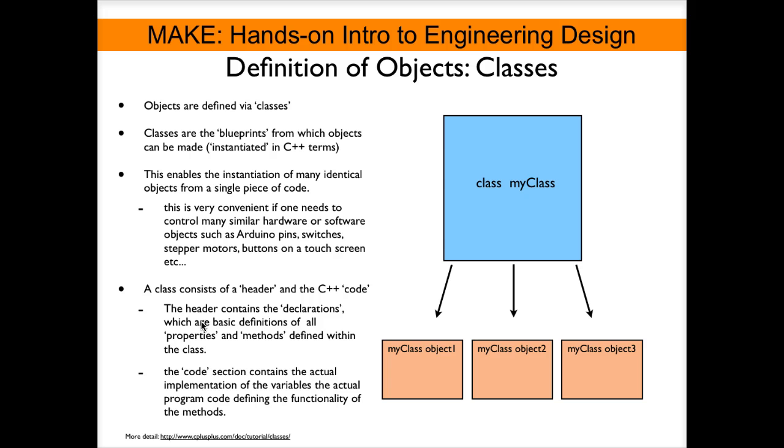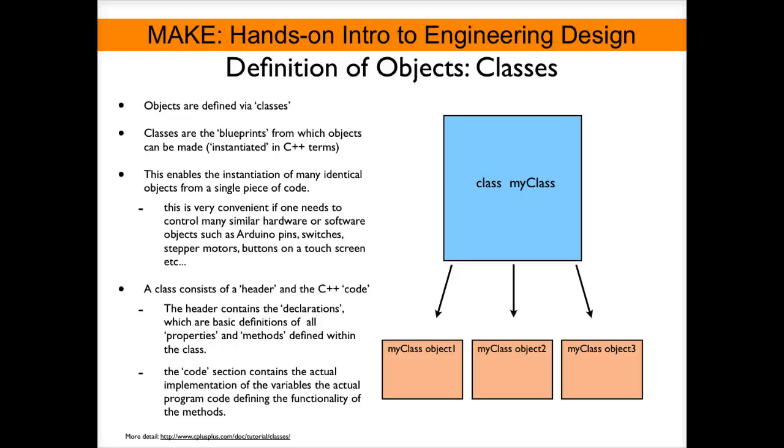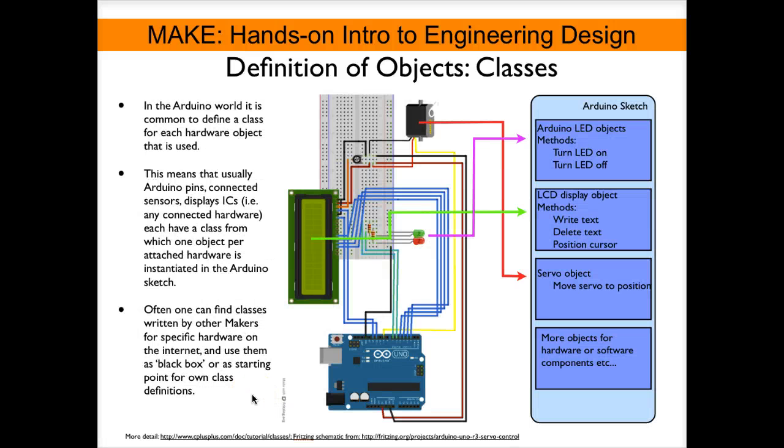We will see later that a class consists of a header and the C++ code that executes the class. The header contains declarations which are definitions of all the properties and methods that are defined within the class. The code section on the other hand contains the actual programming code that implements the methods and defines the memory space that is being used for the properties.